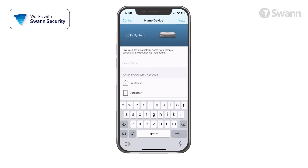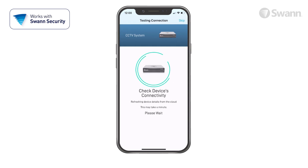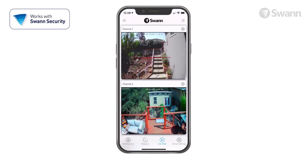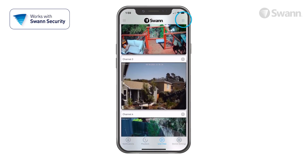Next, give your DVR a relevant name, then tap next. After authentication completes, the live view screen will be displayed in the multicam view.